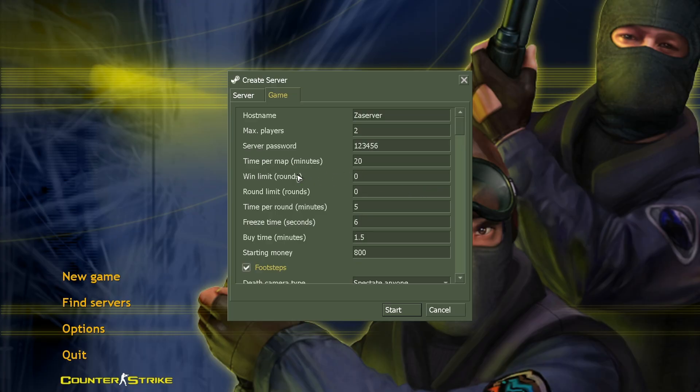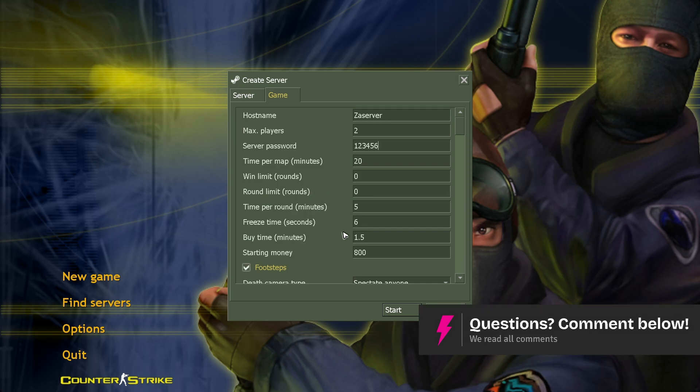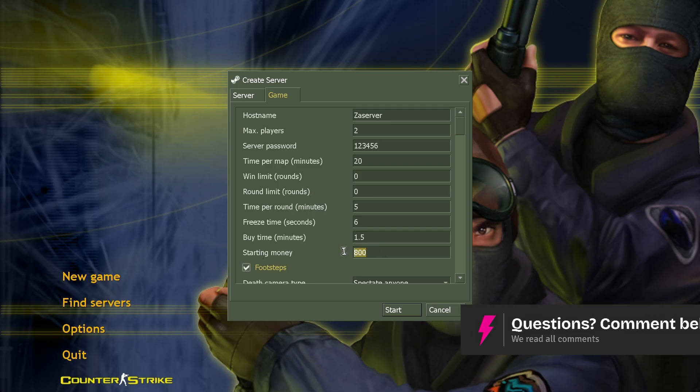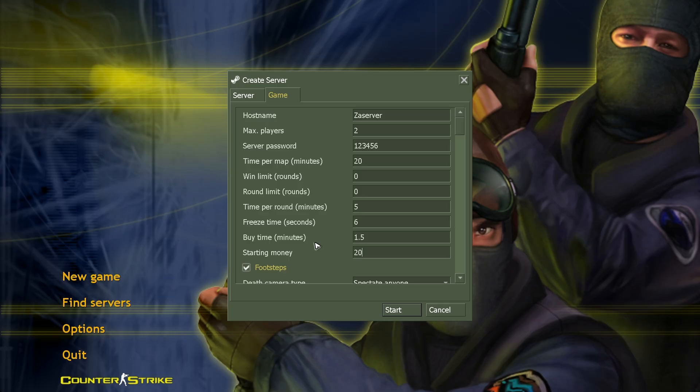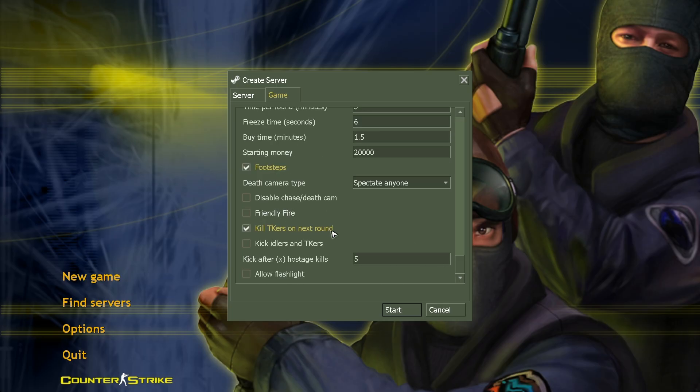Time per map, win limit, set this one however you want. Freeze time, buy time, spending money, starting money, 20k. Death camera type, friendly fire, allow flashlight, like so.